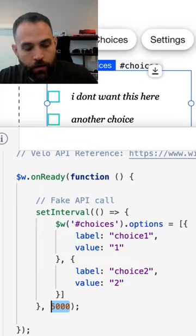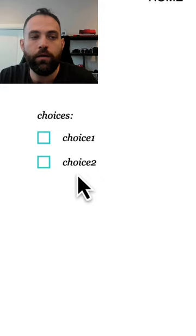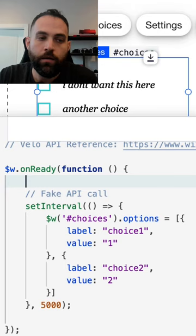So to give you an idea of what that looks like, if we go and load that page, we'll see choices that we do not want. And then after five seconds, it's the choices we want. But that's not so great.